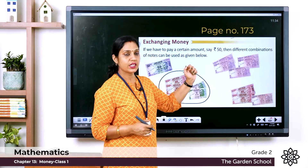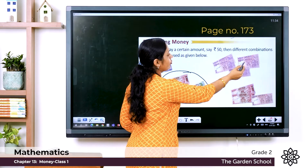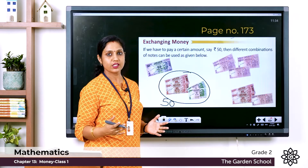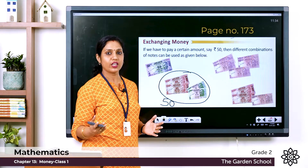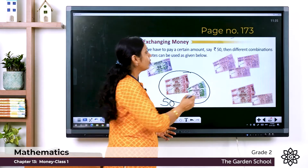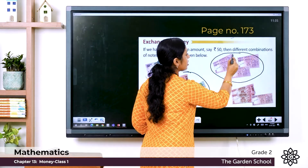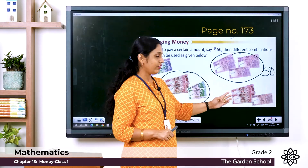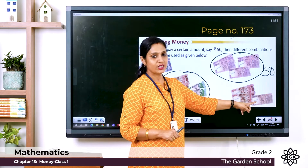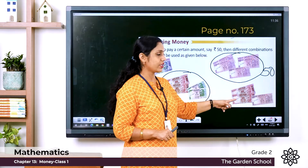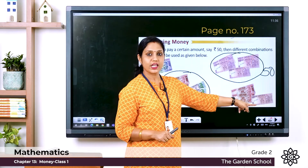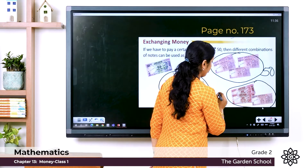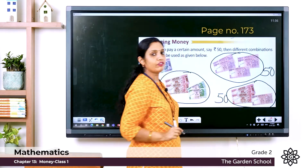Here we have 10 rupee notes. How many? 1, 2, 3, 4, 5 — five 10 rupee notes. Adding them: 10, 20, 30, 40, 50. So five 10 rupee notes also make 50. Also, 2 twenty-rupee notes and 1 ten-rupee note: 20 plus 20 is 40, and 40 plus 10 is 50. So there are different combinations to make 50 rupees.